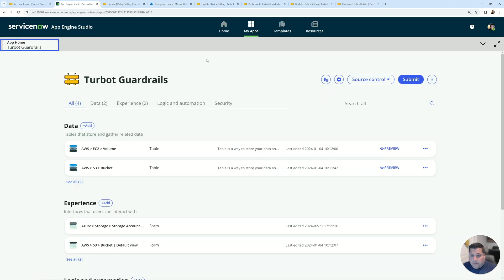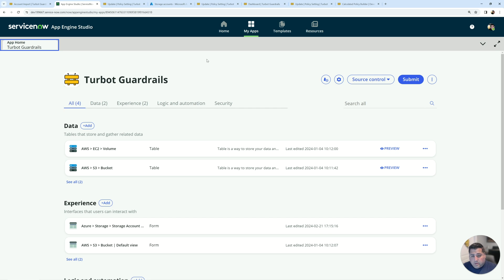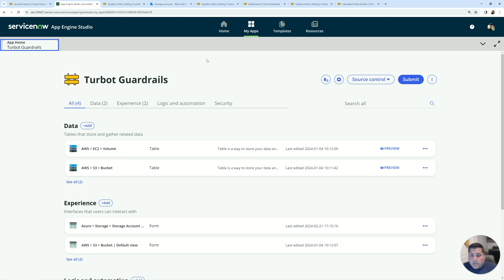In ServiceNow, for my demo, I've already created an application specific for this type of integration. I've already synced some AWS tables into this app. You can also sync in GCP. For the intention of this demo, we're going to focus on Azure and specifically Azure storage accounts. You can leverage your own existing application or create a new one.